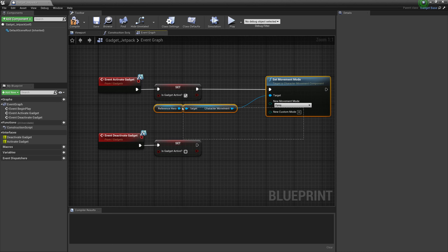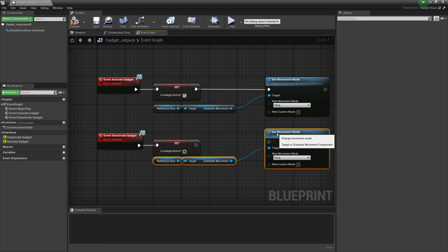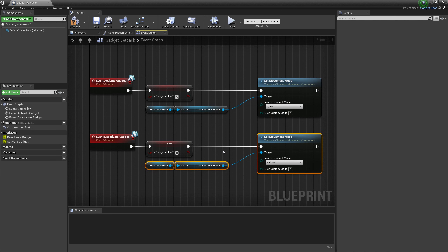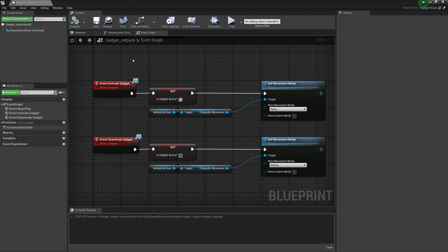Connect that executable. Then grab these three nodes, copy them with Ctrl+C and paste with Ctrl+V. Plug the executable in again and we're going to set our movement mode to Walking. If the movement mode is set to Walking and we're in the air, Unreal Engine will know what to do and set us to Falling — the same as if we're jumping. Compile and save that.